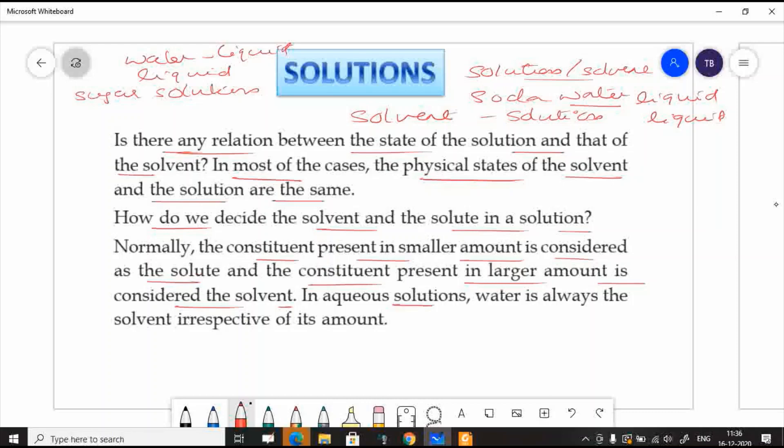In aqueous solutions, water is always considered the solvent, irrespective of its amount.